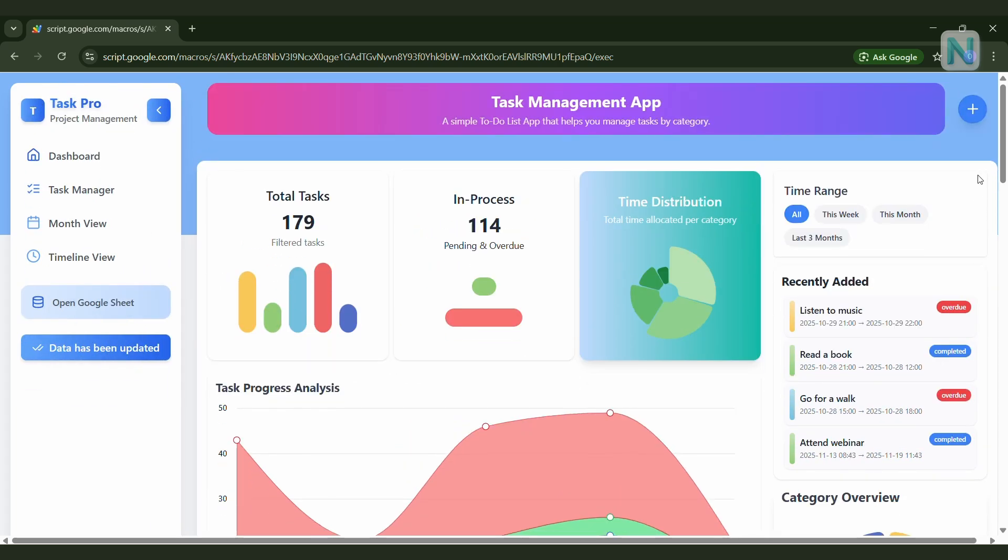Now the great thing is, your web app can run directly inside Google Sheets using Google Apps Script. Apps Script doesn't just help you build web apps, it can also automate tasks like sending emails, scheduling events, managing your Google Drive, and even automating your entire spreadsheet workflow.